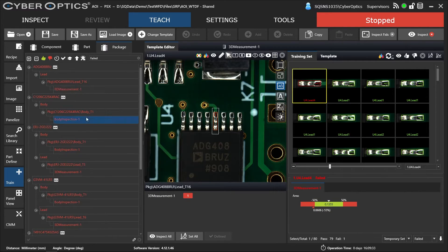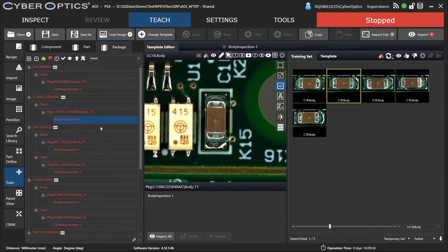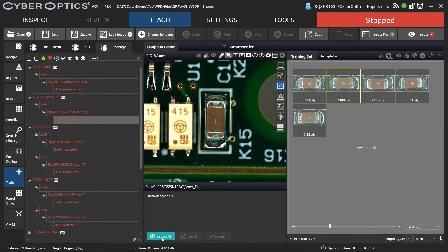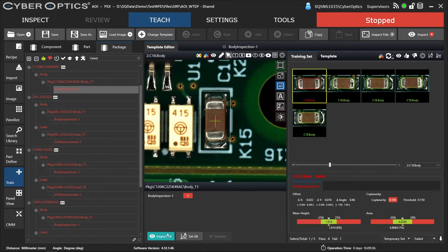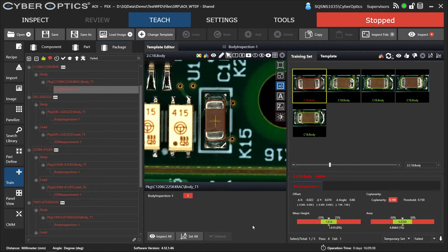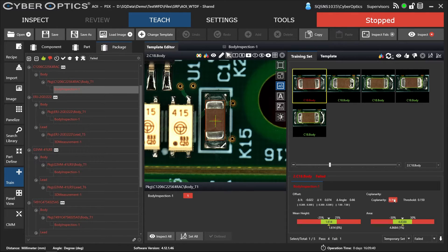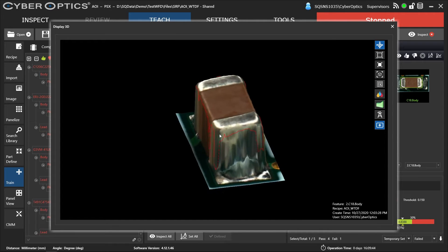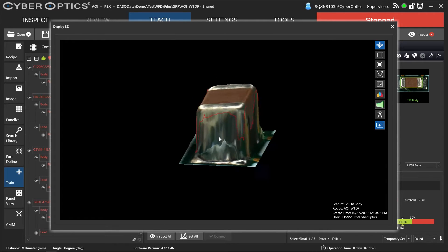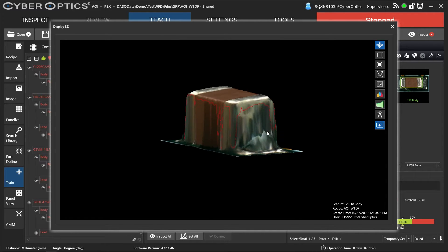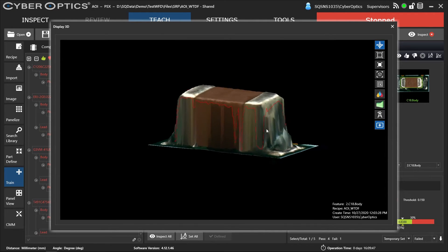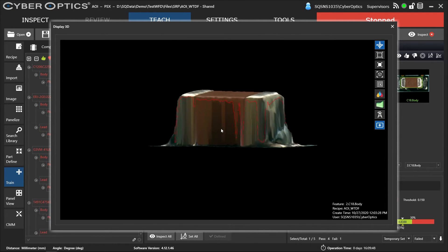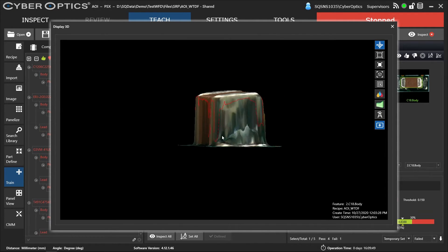I'm going to move to the next one. We're going to look at this capacitor. It's saying it failed for coplanarity or tilt-lift. And obviously, you can see that it's lifted.